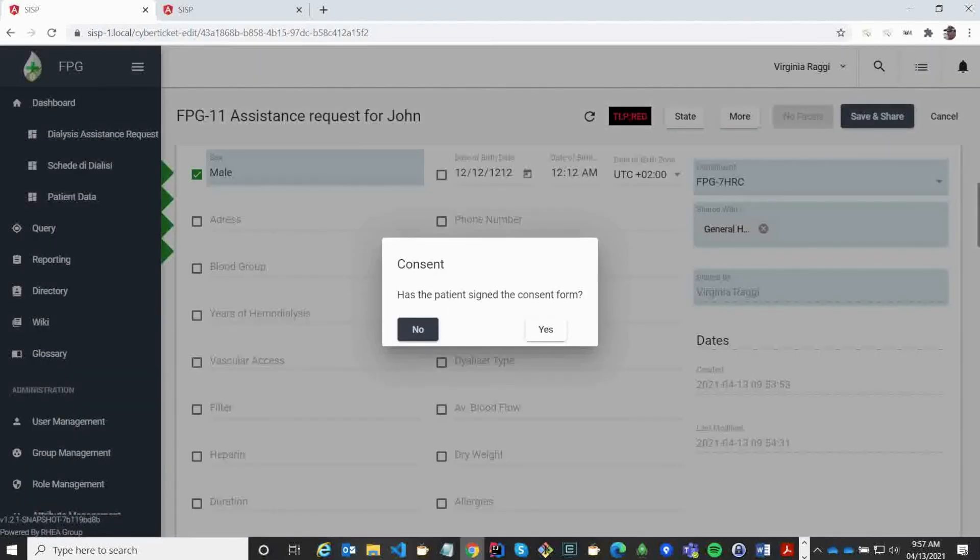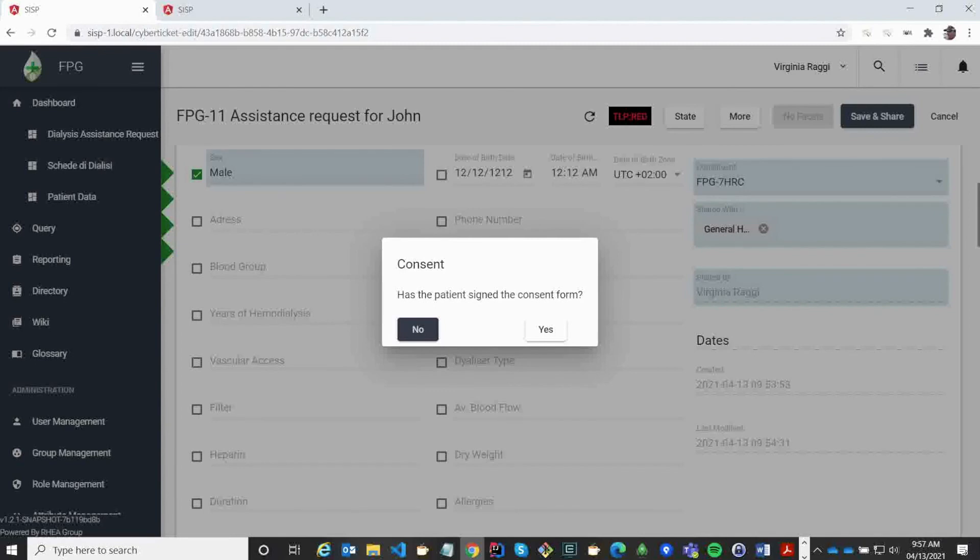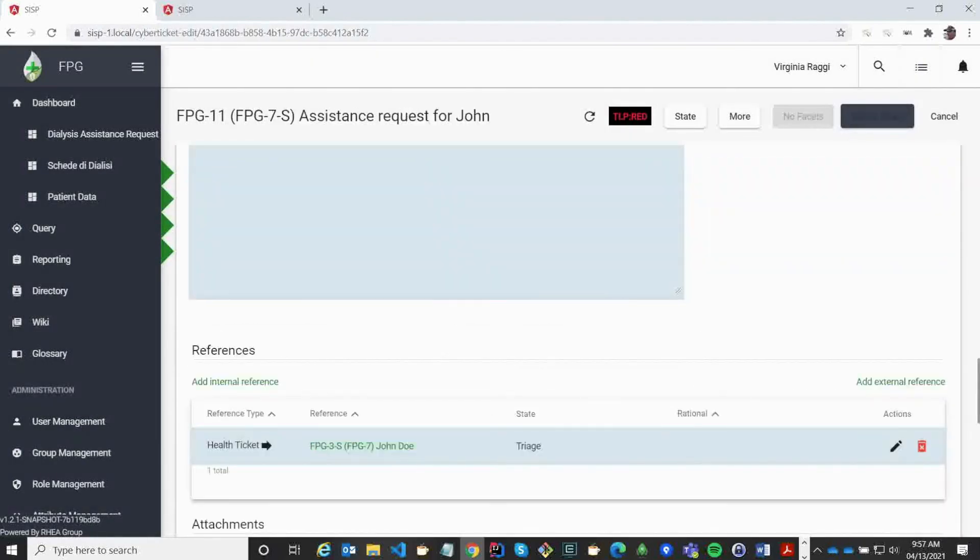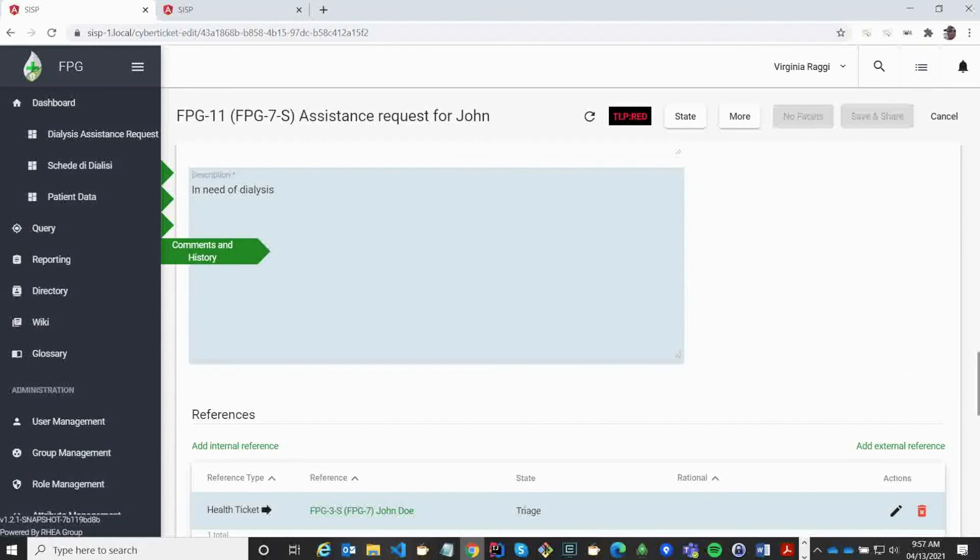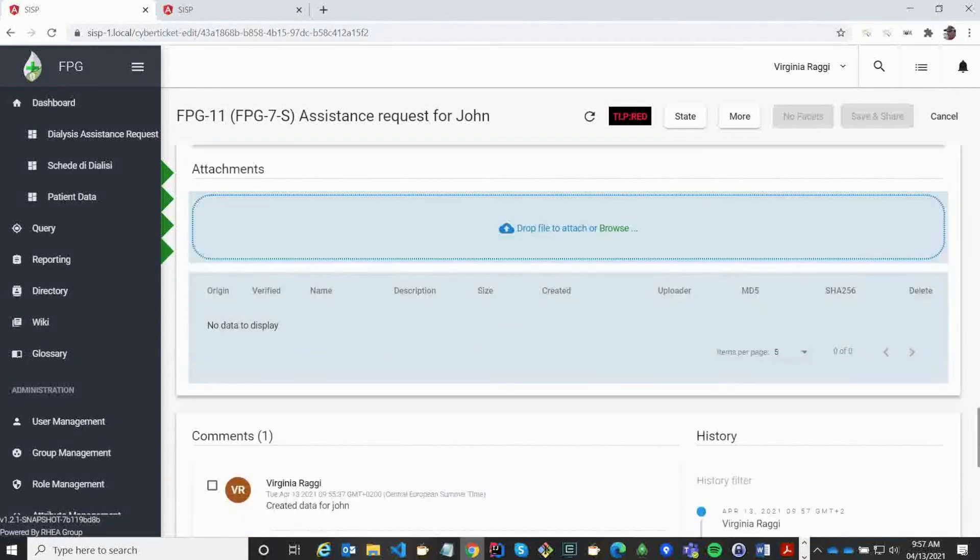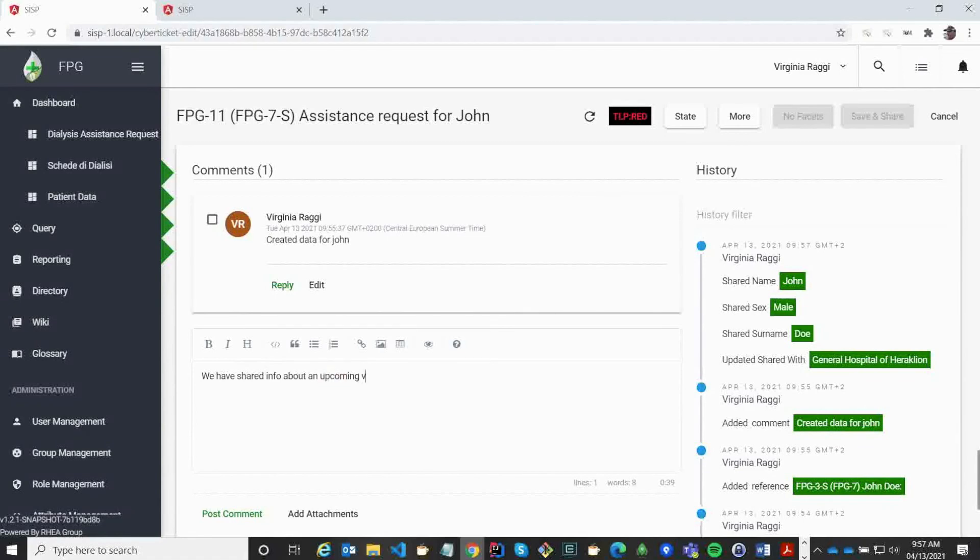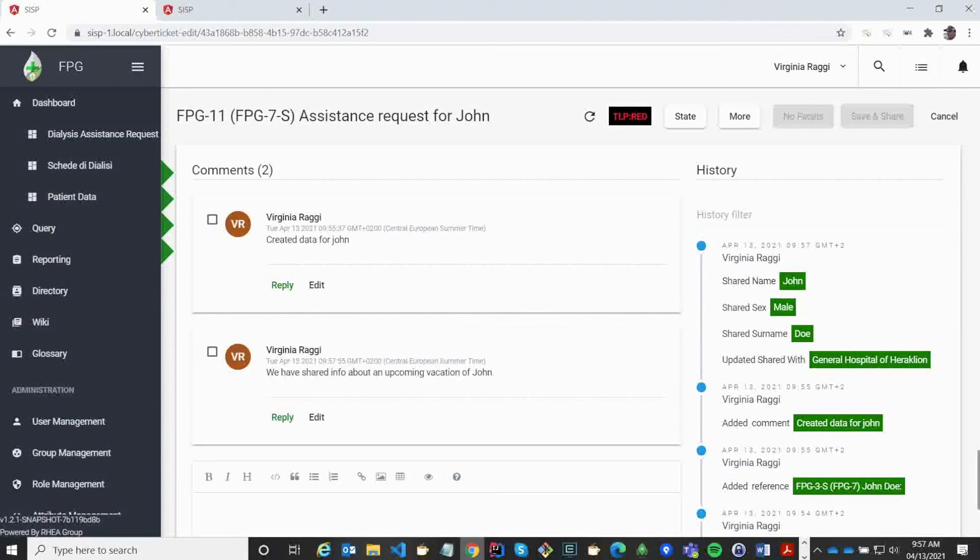Then we have a warning, which is configurable as well, which will allow us to ensure that patient consent has been signed. Finally, we can also write notes between different healthcare organizations. So here I am just going to inform about the upcoming vacation of John, and send that as information to the general hospital directly.